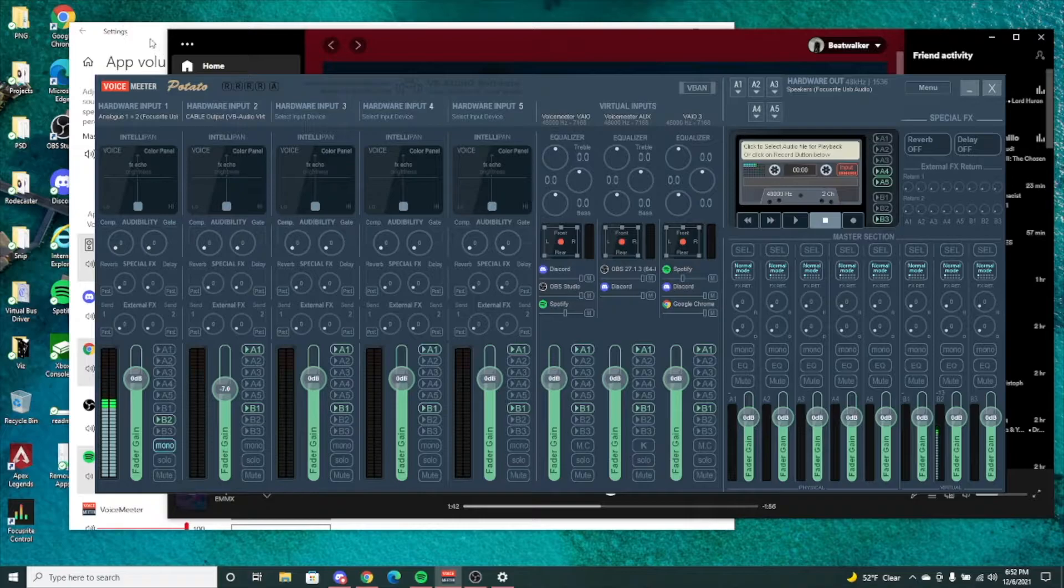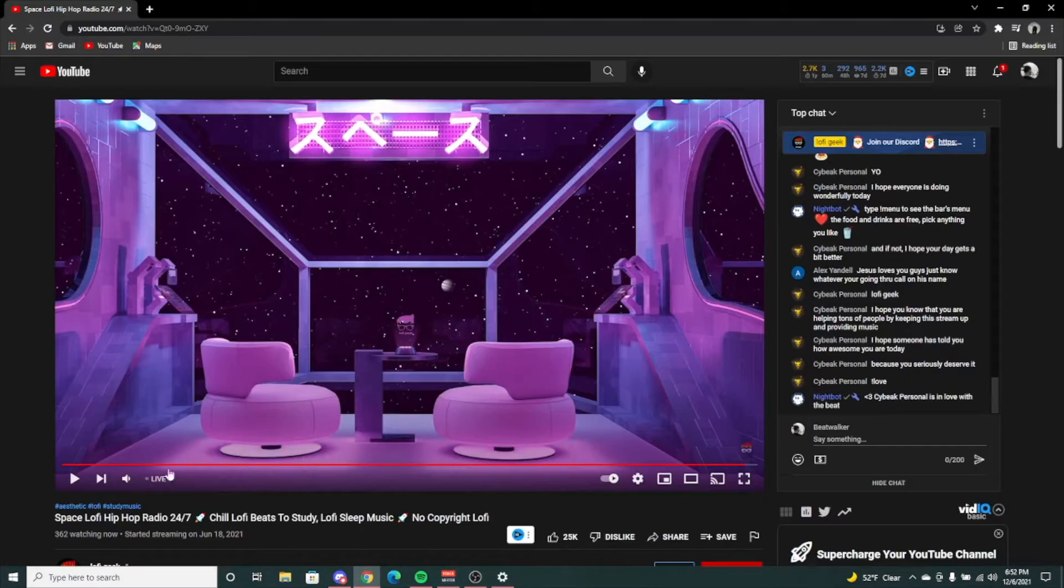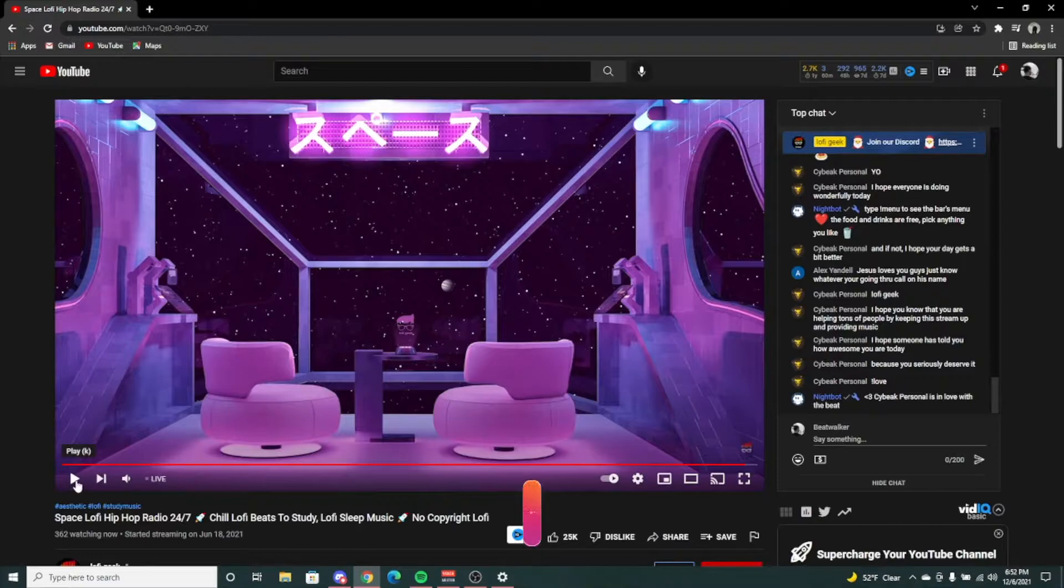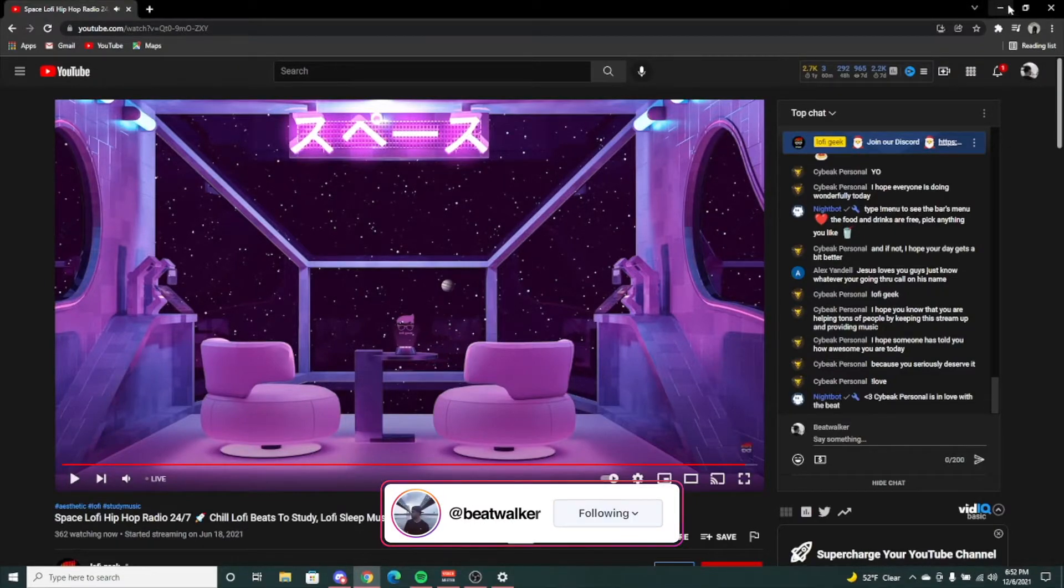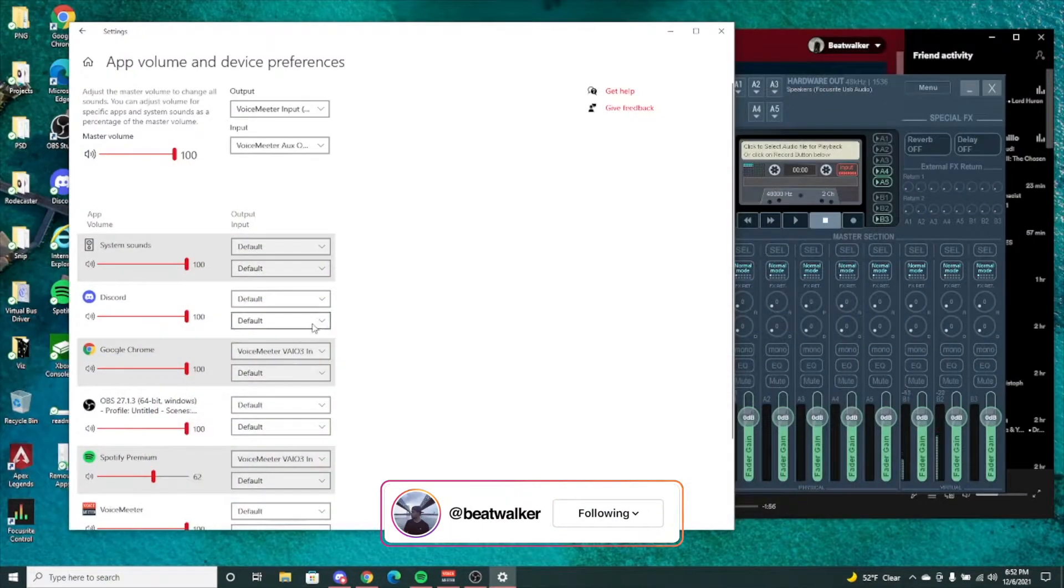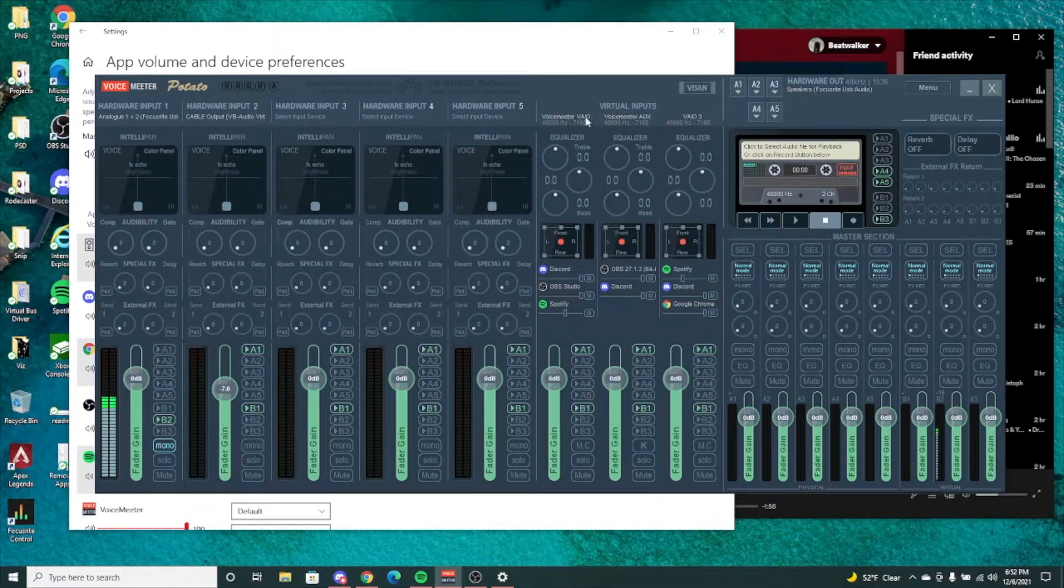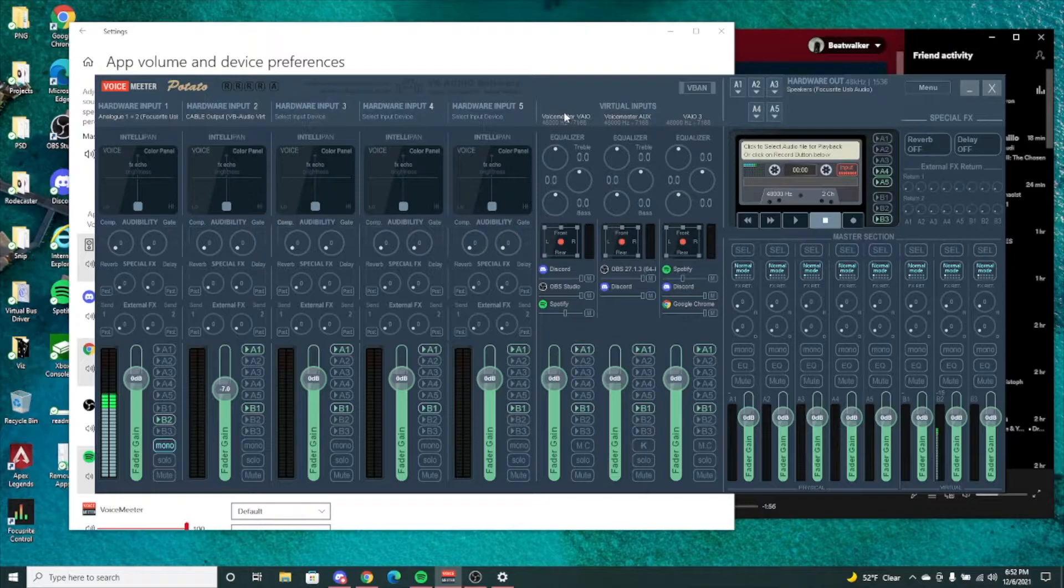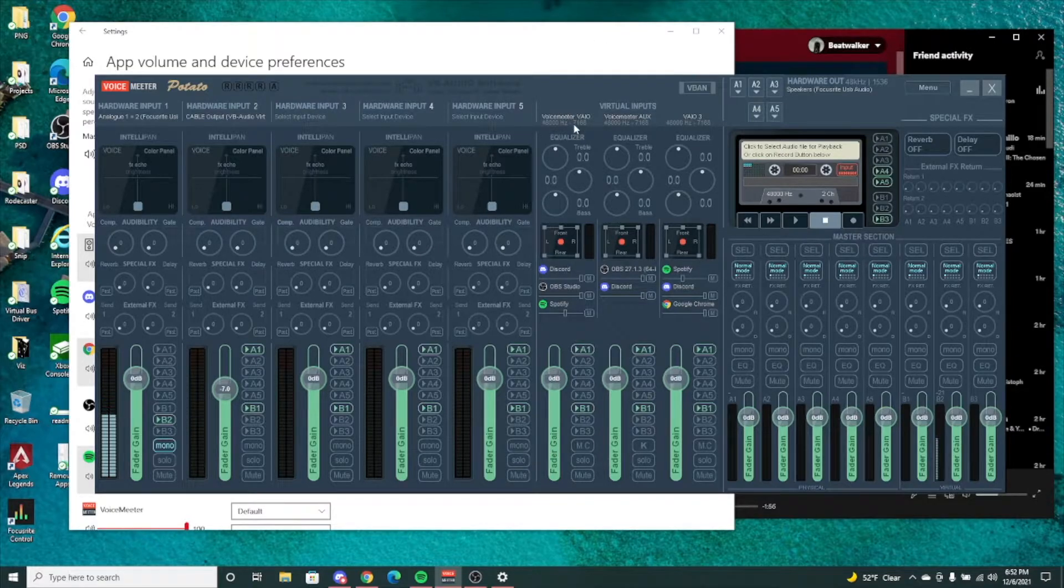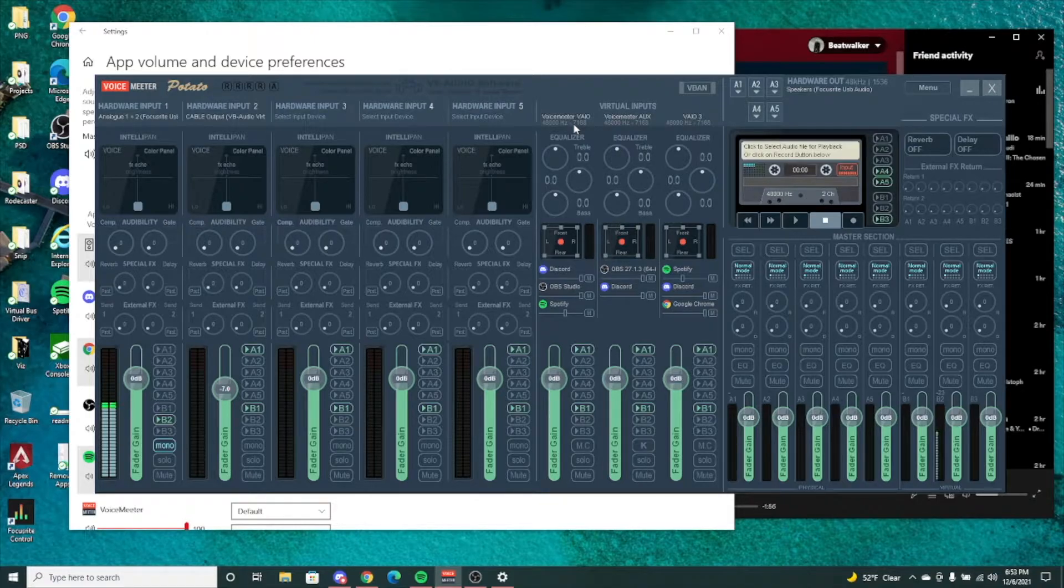For example, with VAIO I have my Google Chrome which is going to give me audio. Let's say if I'm on YouTube and I'm playing something on YouTube, I have the VAIO3 there just to separate it from my regular inputs.